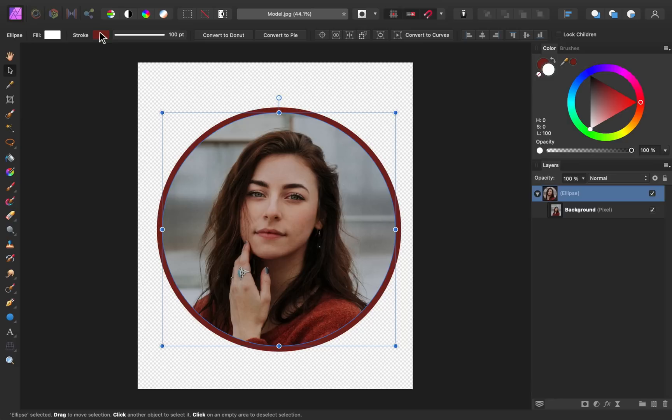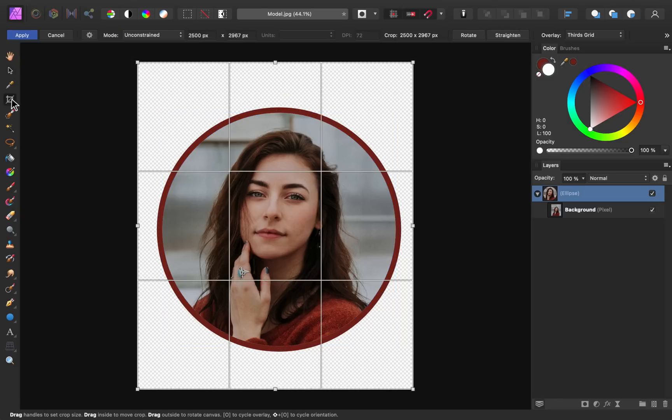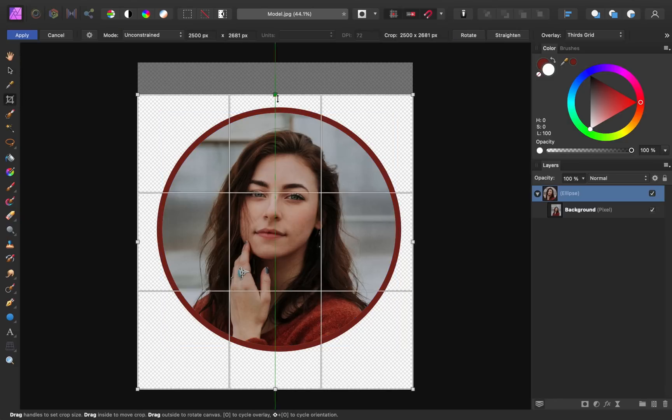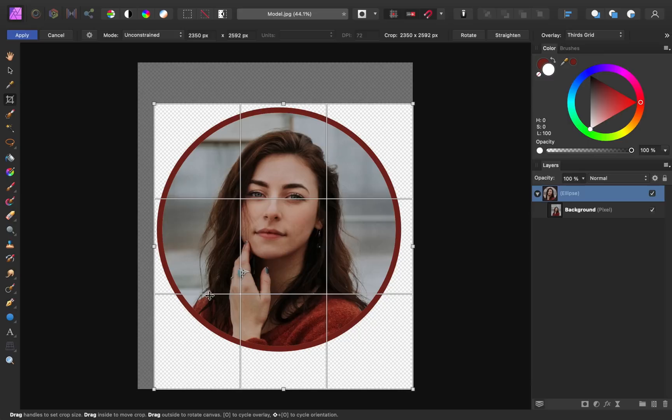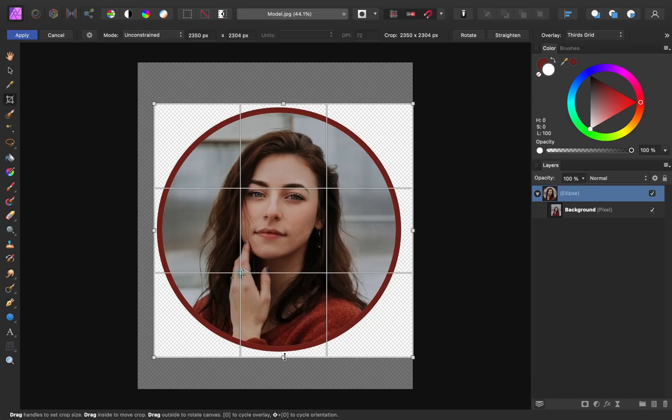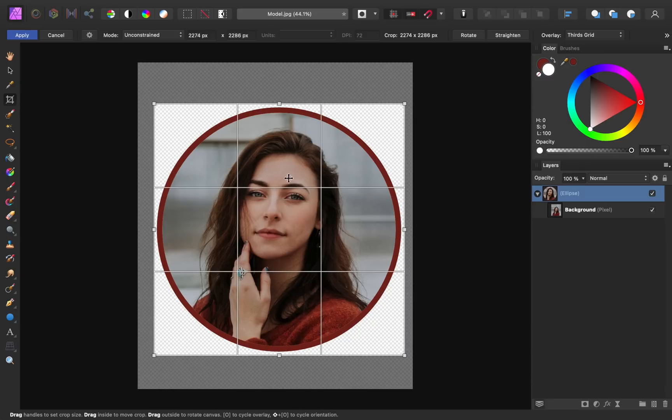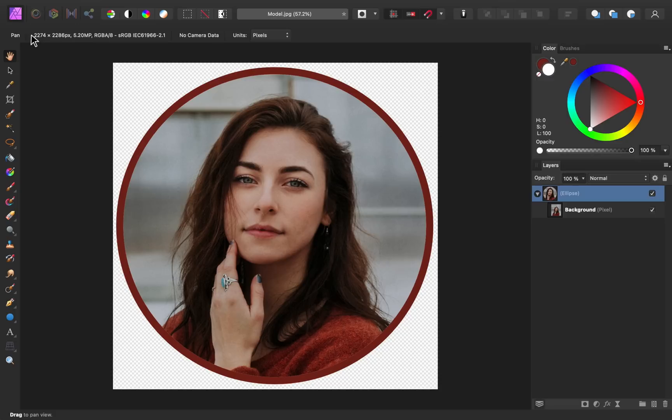To get this ready to export, I'm going to crop this image. So selecting the crop tool, I'm just going to drag in all of the sides. And then you can press apply.